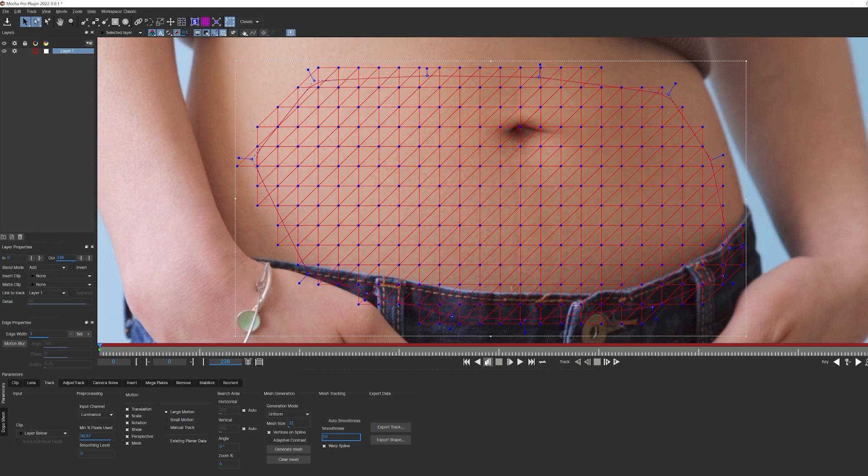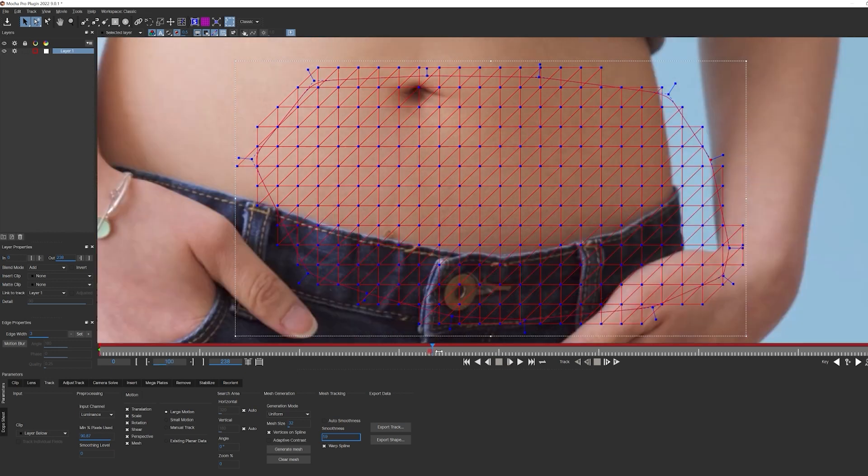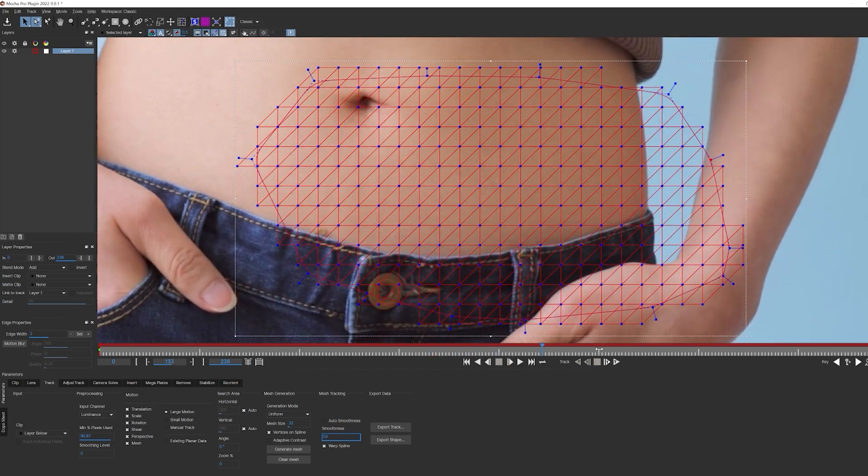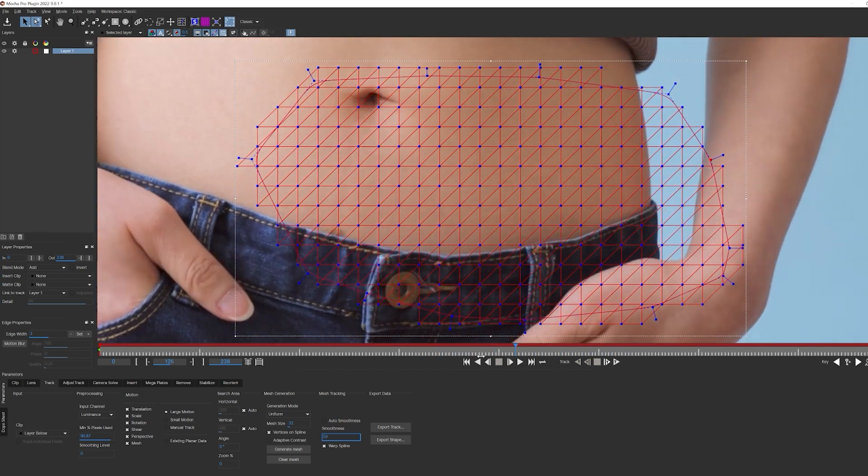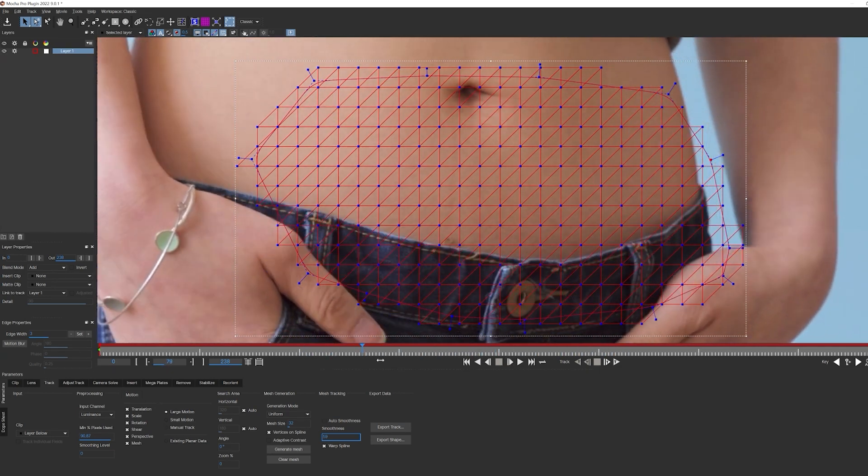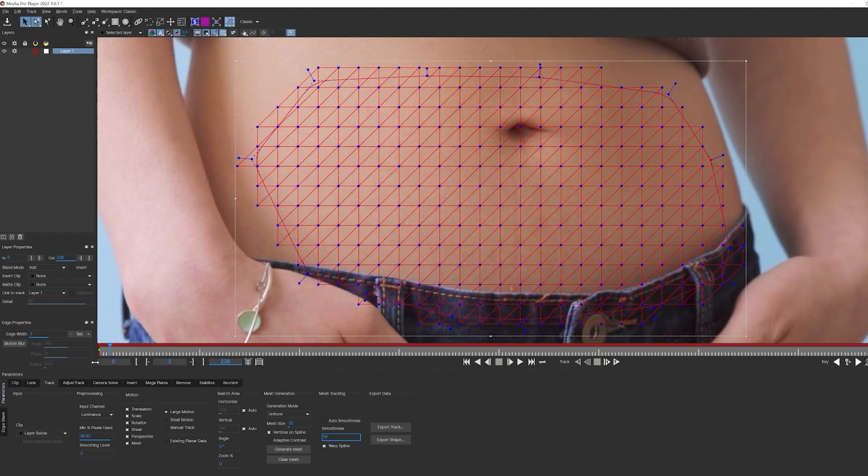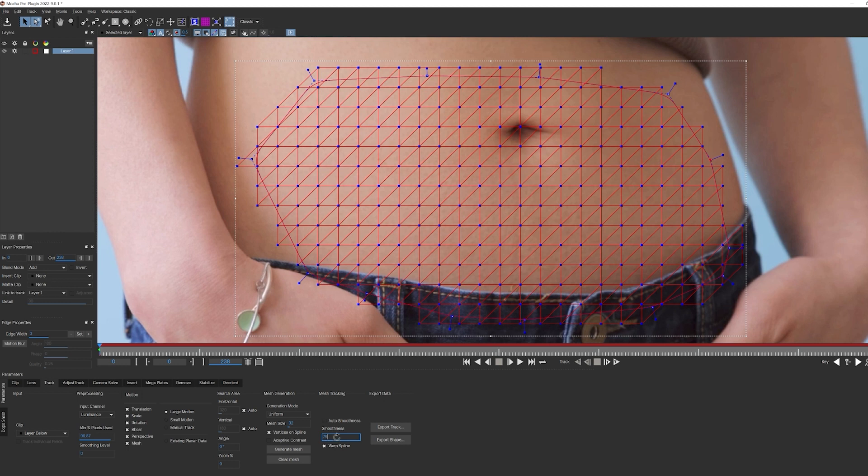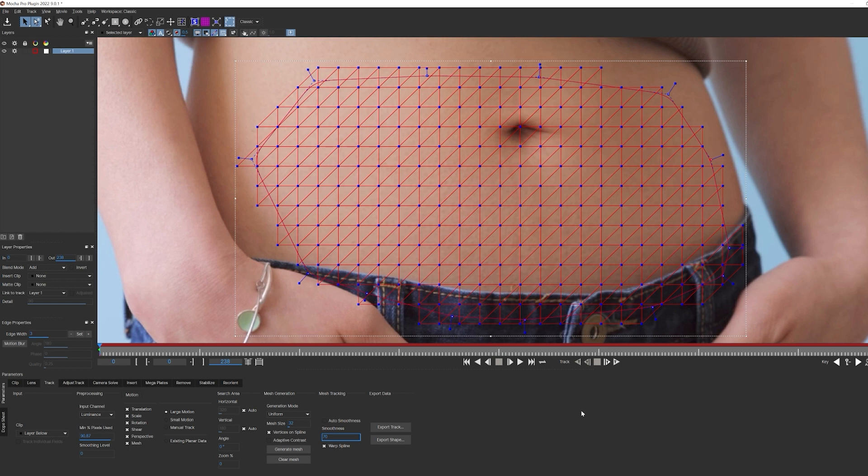Lower values of smoothness will tell Mocha to focus more on the mesh tracking, while higher values will use more planar tracking. If we scrub through the clip, her skin itself really doesn't do much in terms of bending or distorting, so to get the best track, I'm going to increase my smoothness to around 70 so that it uses more planar tracking and less mesh distortion. This doesn't mean we're not going to be using the mesh, we're telling Mocha just to focus a bit more on planar tracking data. If I was working with a clip that contained more organic movement and distortion, say for example crumpled paper, I would want this value dialed down. But for this clip, somewhere around 70 should work.